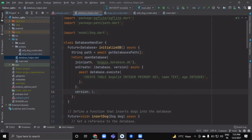After that we pass the version attribute and set its value to 1. Whenever you are updating or downgrading your database you need to change this version number as well. So here we are done with our initializeDb method, which helps us create a connection with our local database.